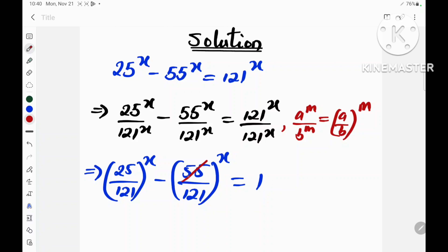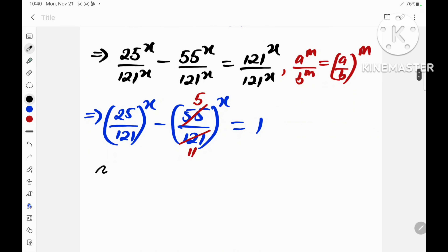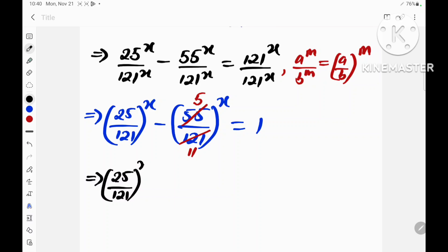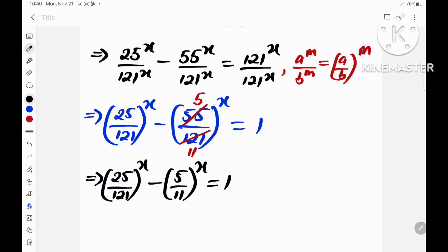We know that 11 divides 55 five times and divides 121 eleven times. So this implies that (25 divided by 121) raised to the power x minus (5 divided by 11) raised to the power x is equal to 1.